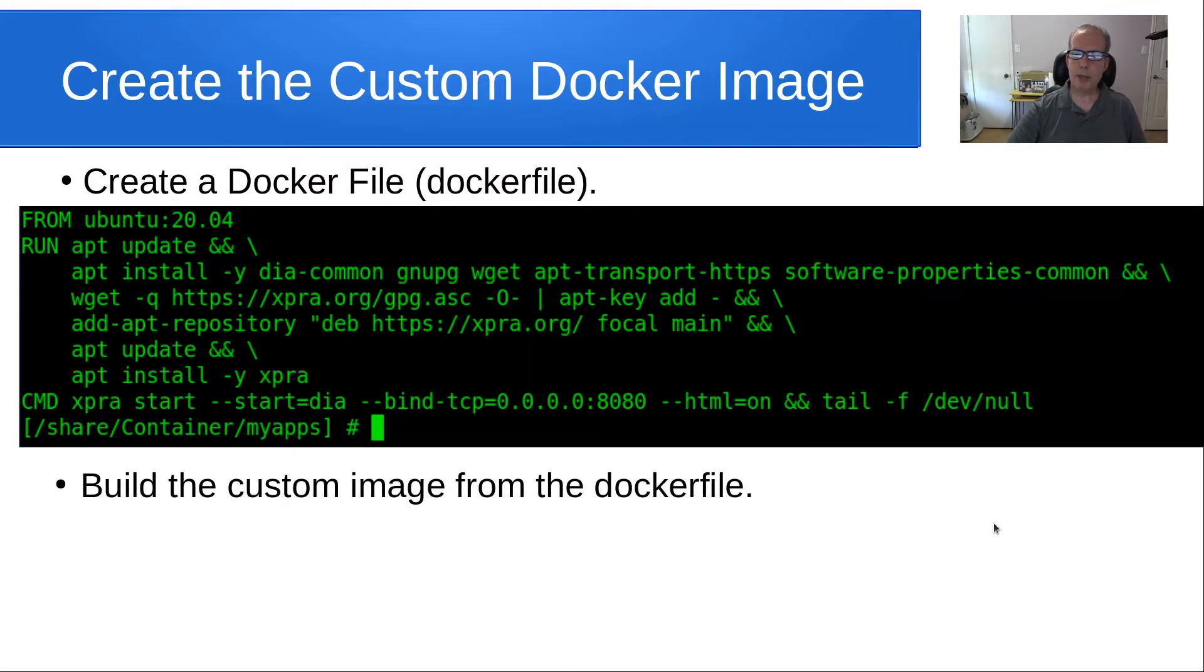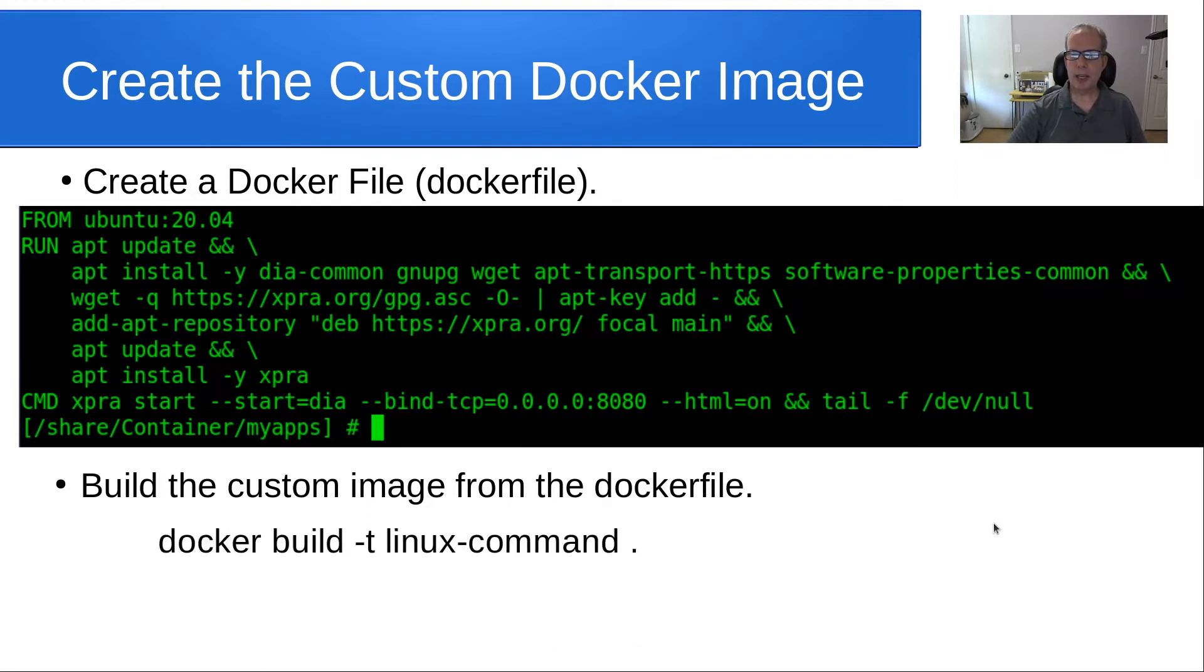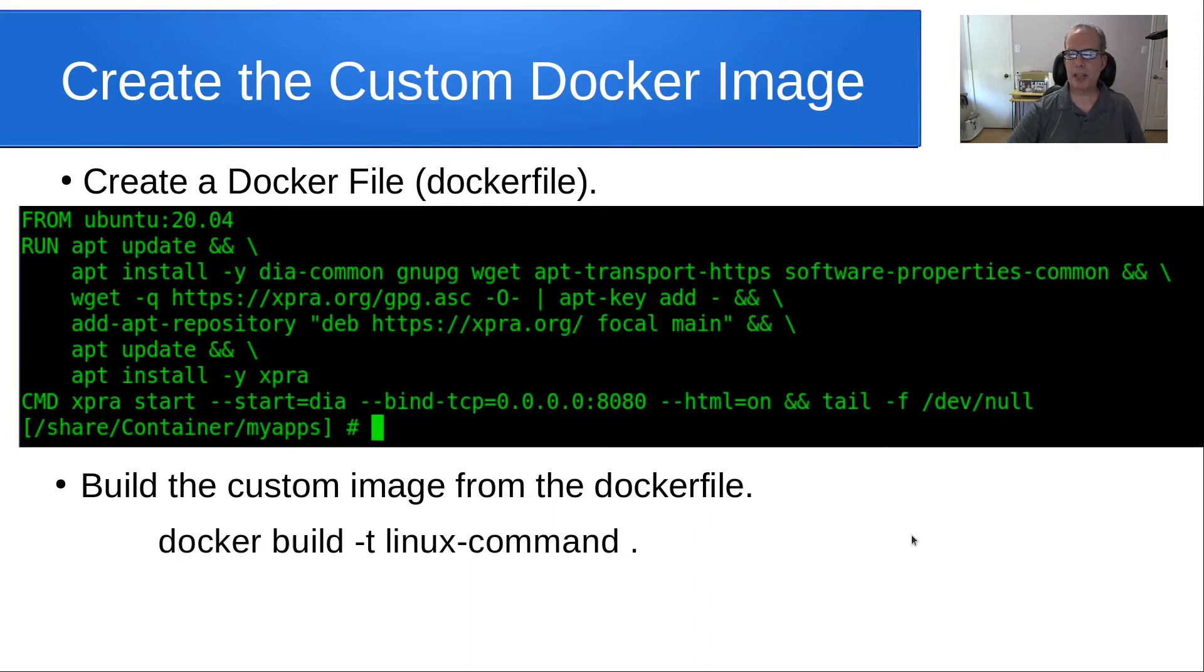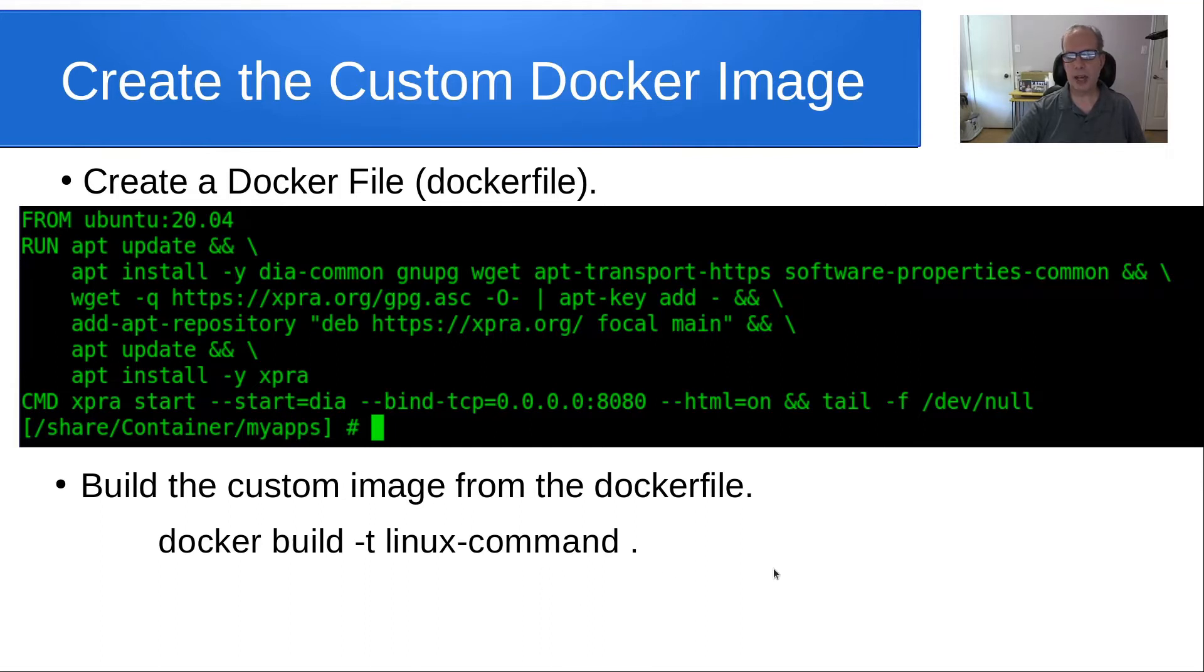Then we're going to build the custom image from the Docker file. That's simply Docker build space -t and then linux-command, space and a period. That just says build it in the current location. I'm just calling my custom image linux-command.